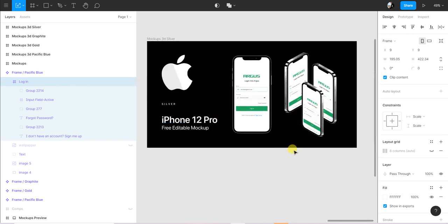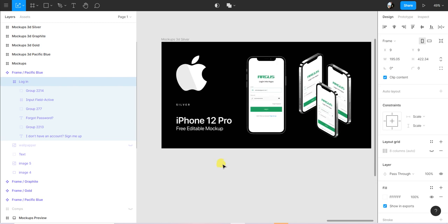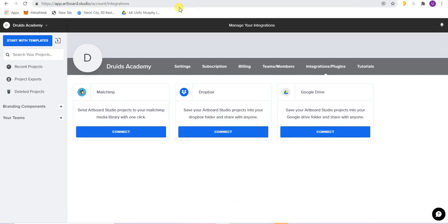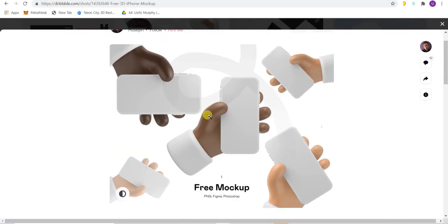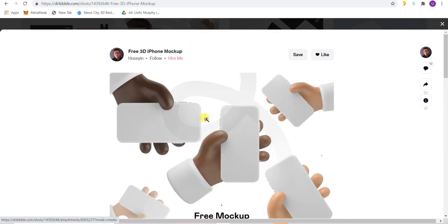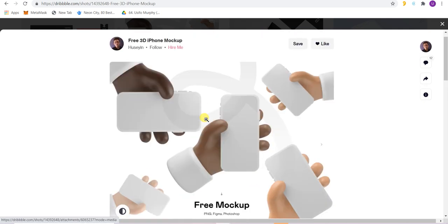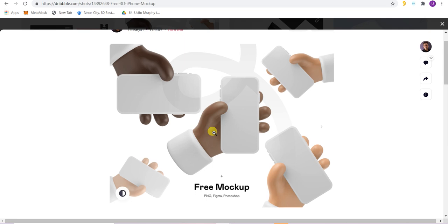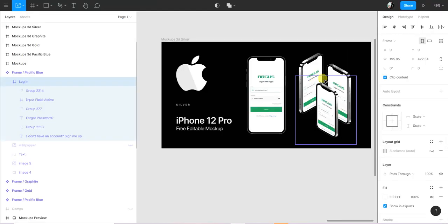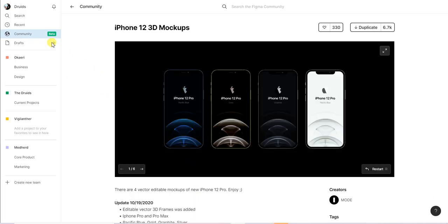That's way number two. Then there's way number three: importing external mockups. I went to Dribbble and I found this very cool 3D mockup item, it's free. I'll add this link to the description so you can easily download this. When you download as a zip file, download, extract the contents of the zip file, then you come here.